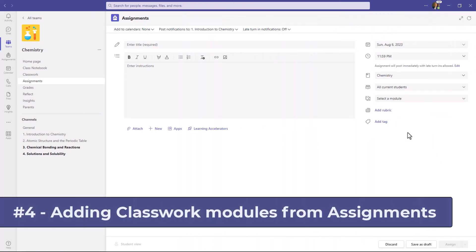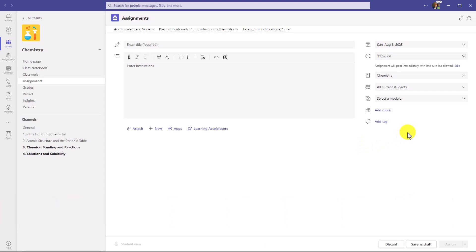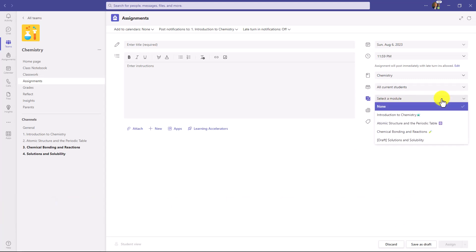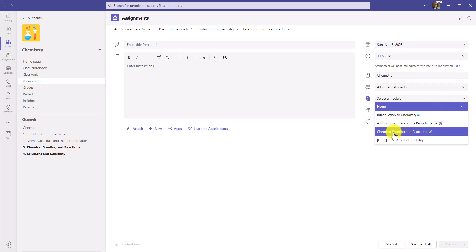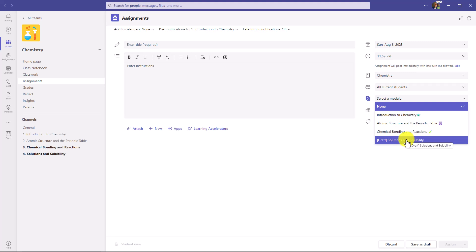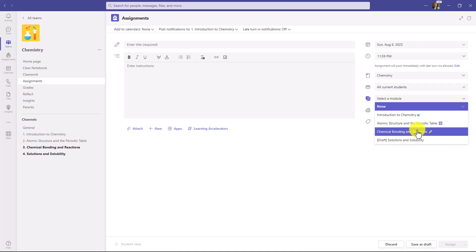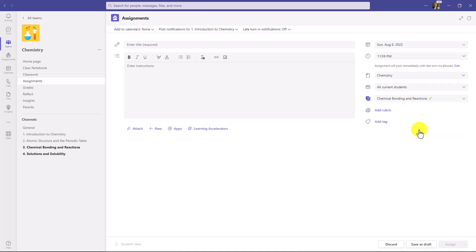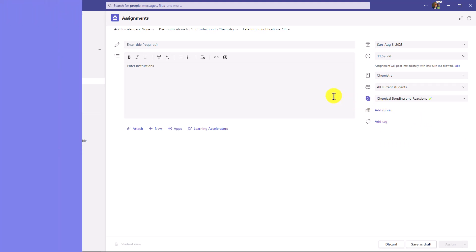The fourth new feature is adding Classwork modules directly from assignment creation. Let's say I've already created modules in Classwork — there's a new option where I can select the module and put this new assignment directly into one of my modules. In this case, Chemical Bonding and Reactions. Note that I can even put it into a draft module if I haven't published it yet. Now this assignment will get saved directly into that module.